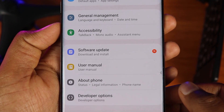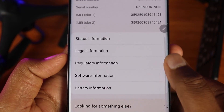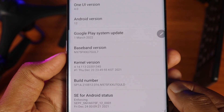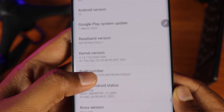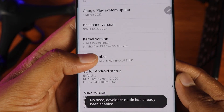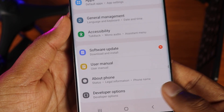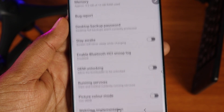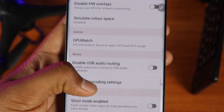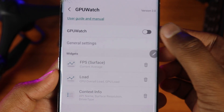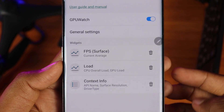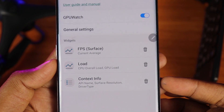The next trick is to enable the Developer Options on Android. Go to Settings and click on Build Number repeatedly. This will enable the Developer Options. Scroll down inside the Developer Options menu and you will find several new options to enable.